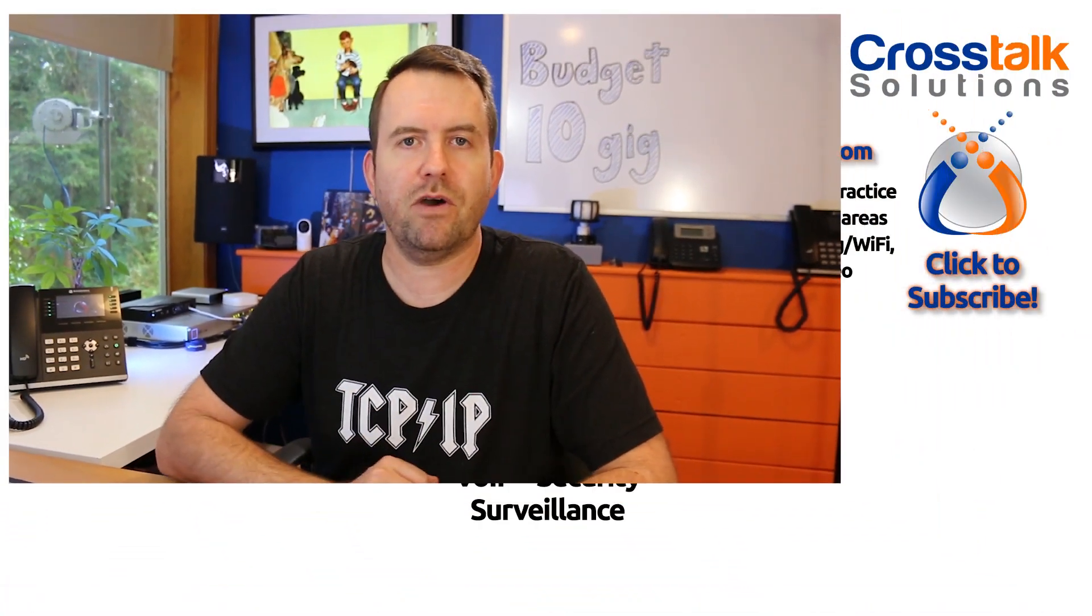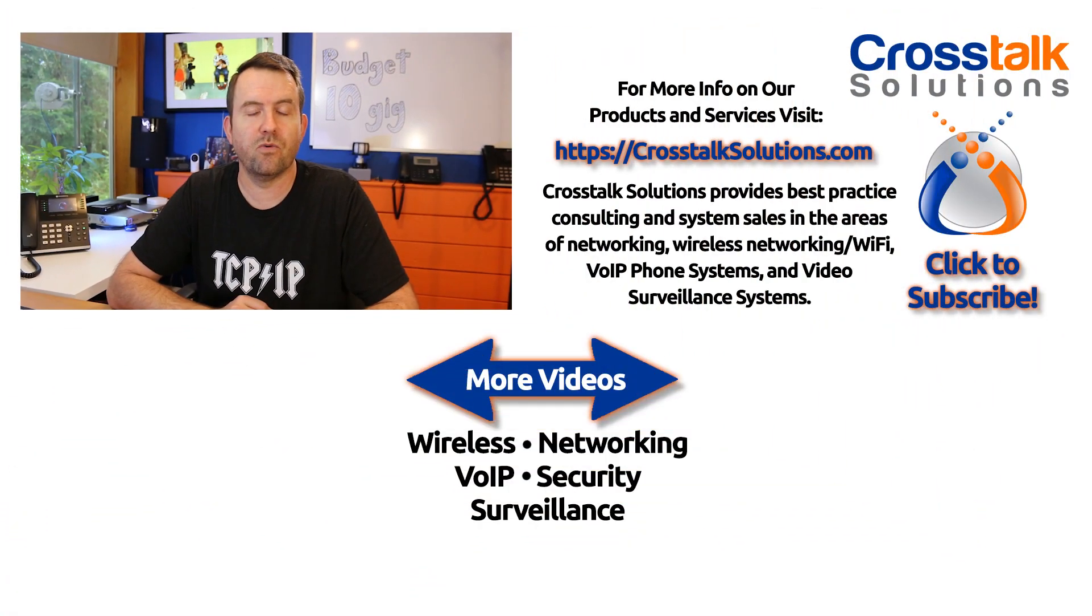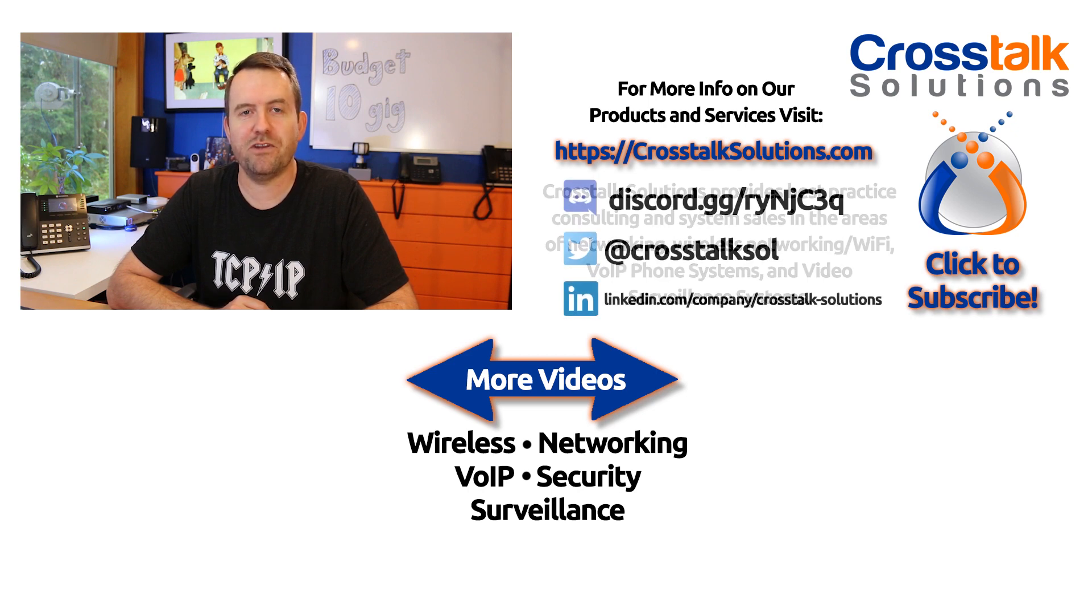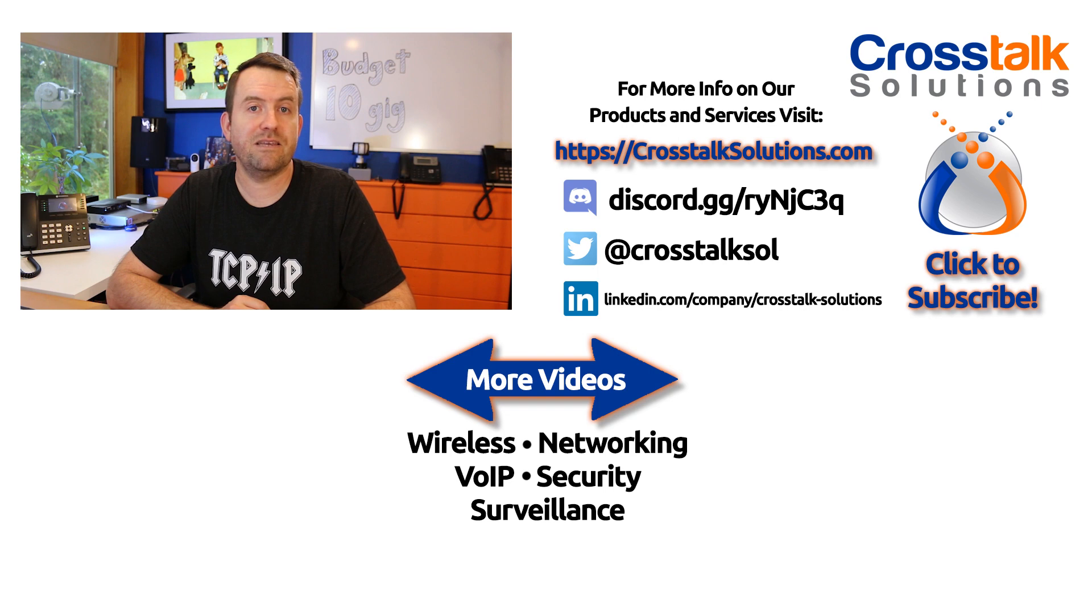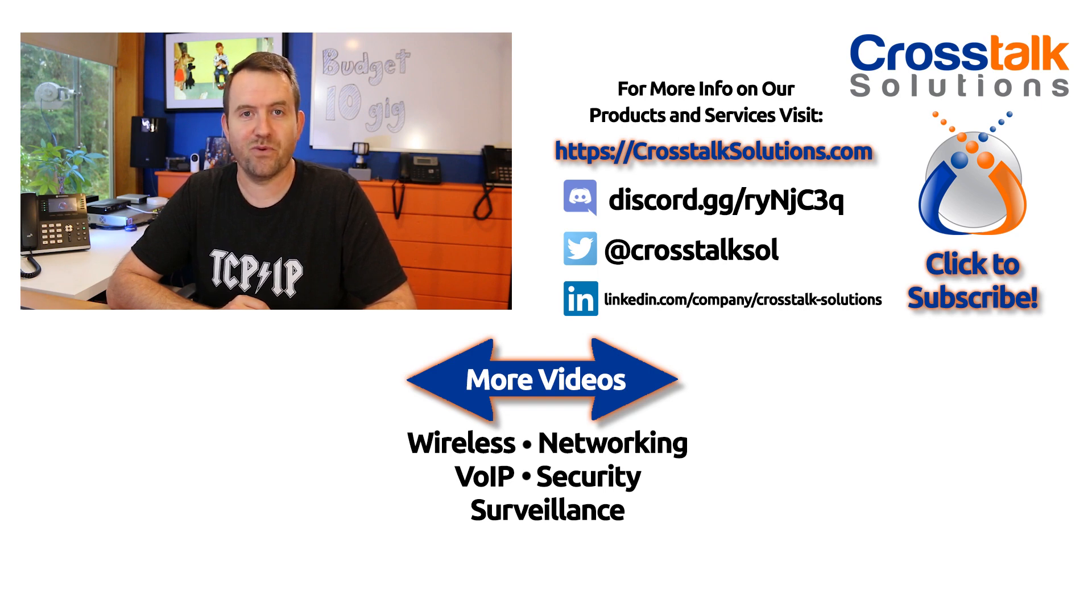So there you have it. Let me know what you guys think about this project down in the comments below. I'd be curious to hear your thoughts. Also, how you pronounce MikroTik yourself. I'd love to hear about that as well. If you enjoyed this video, please give me a thumbs up. And if you'd like to see more videos like this, please click subscribe. My name's Chris with Crosstalk Solutions, and thank you so much for watching.